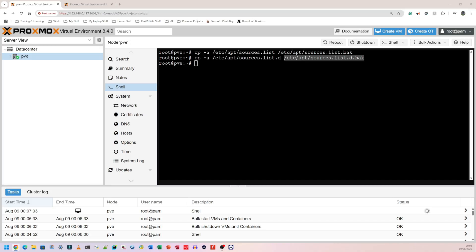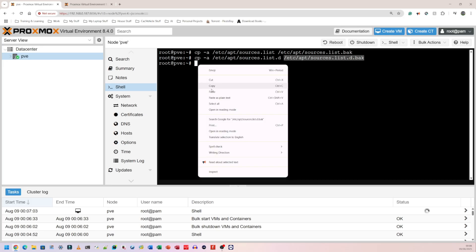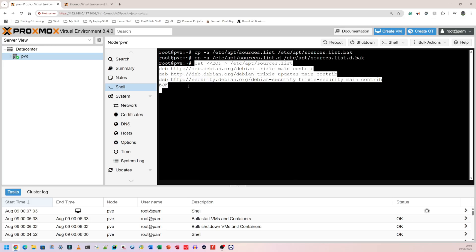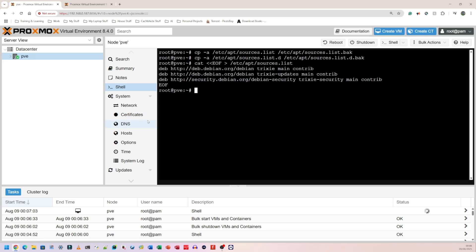The next thing we need to do is update Debian repos to Trixie. Trixie is the name of the new Debian 13. I don't remember the name of Debian 12, but Debian 13 is Trixie. I'm going to copy this, right click, paste all of this, press enter, and it's going to do its thing.